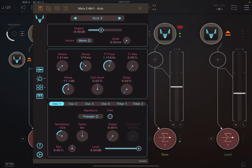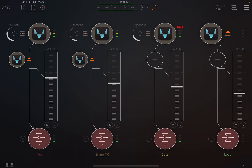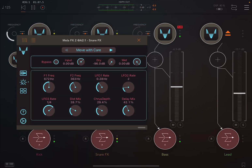You'll also notice all controls have been updated, giving Mela a more consistent design language. The parameter controls now show their values all the time.